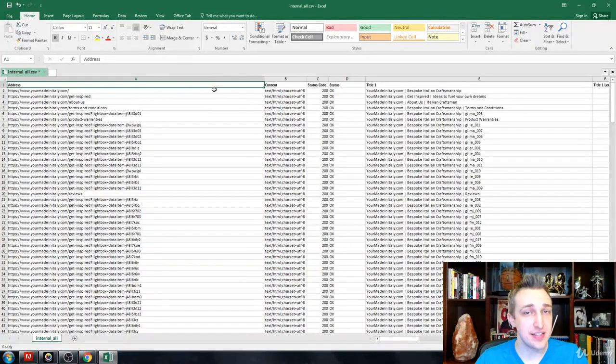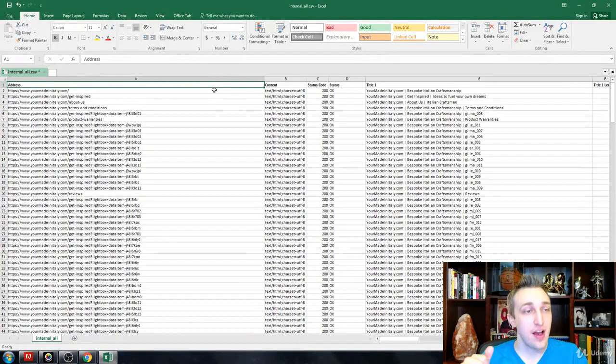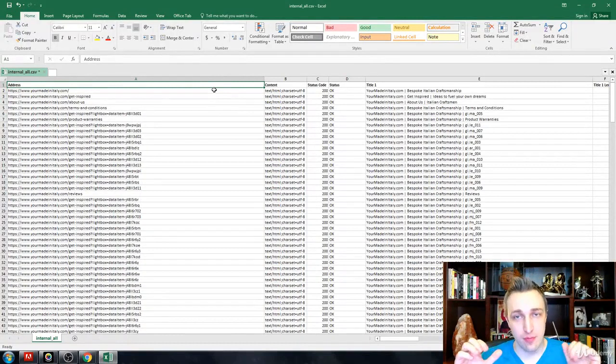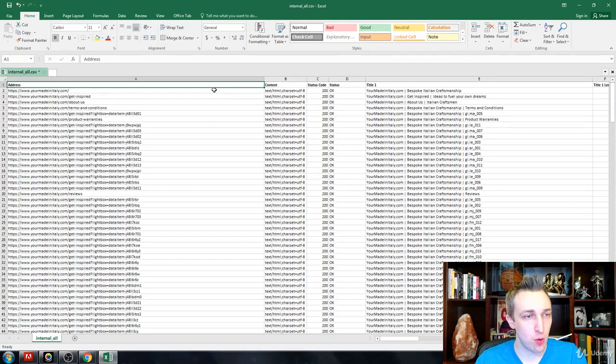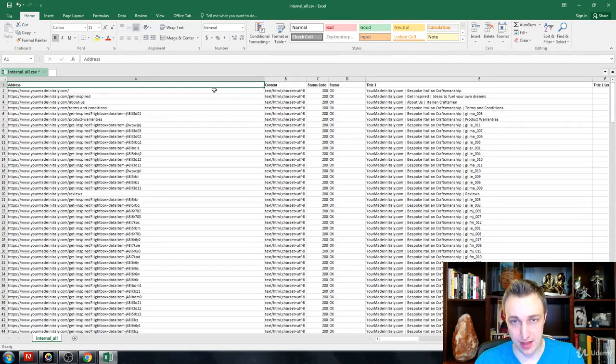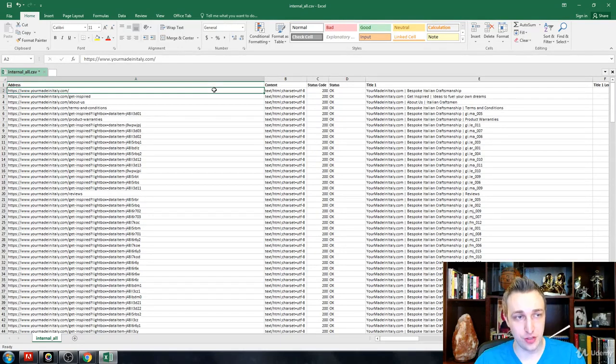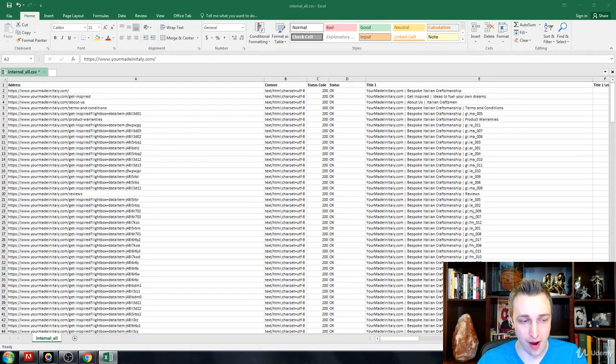What I have here is the downloaded internal export of my Your Made in Italy report. So this SEO audit, what we're going to be doing for this portion is correcting everything, and I'm going to show you a few things that you can go through and correct.